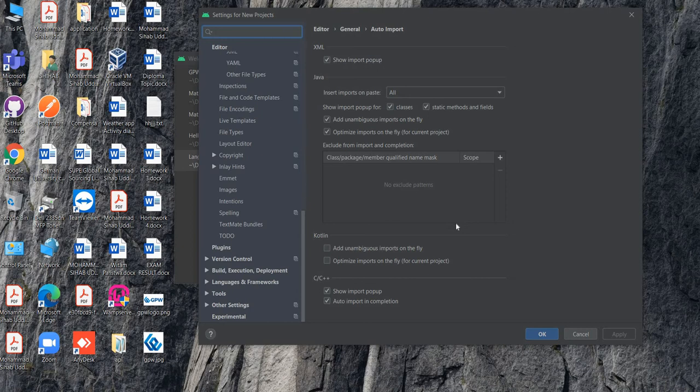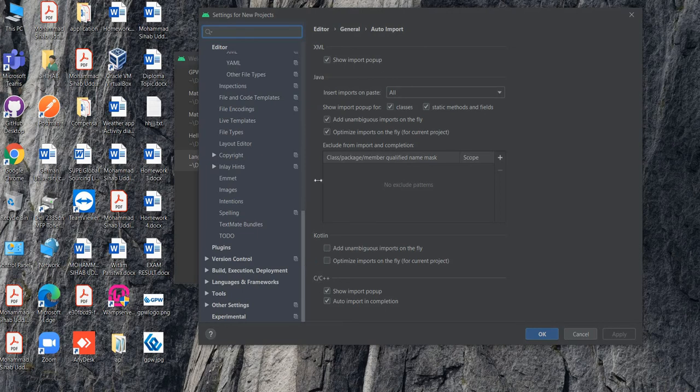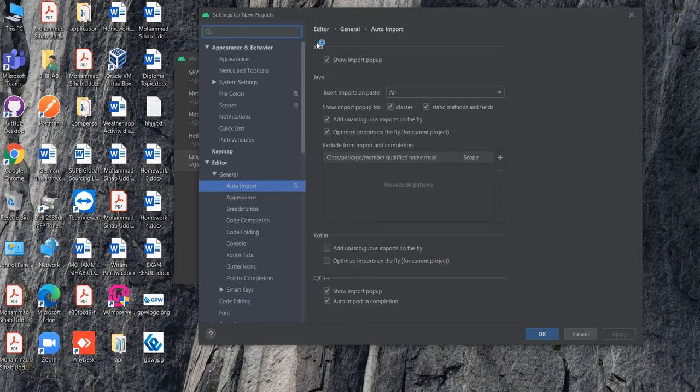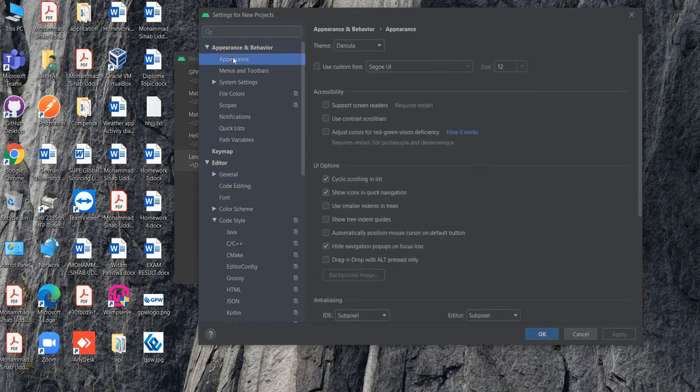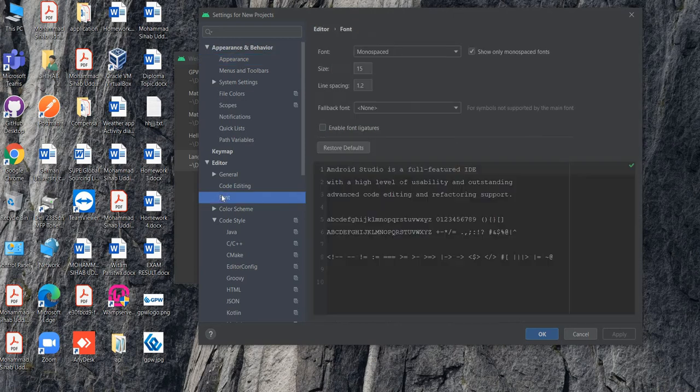If you want to change font size, I'm showing you - this is the font. You can change your font size. If you like large font, then you can define it here. If you like small font, you can define it here.